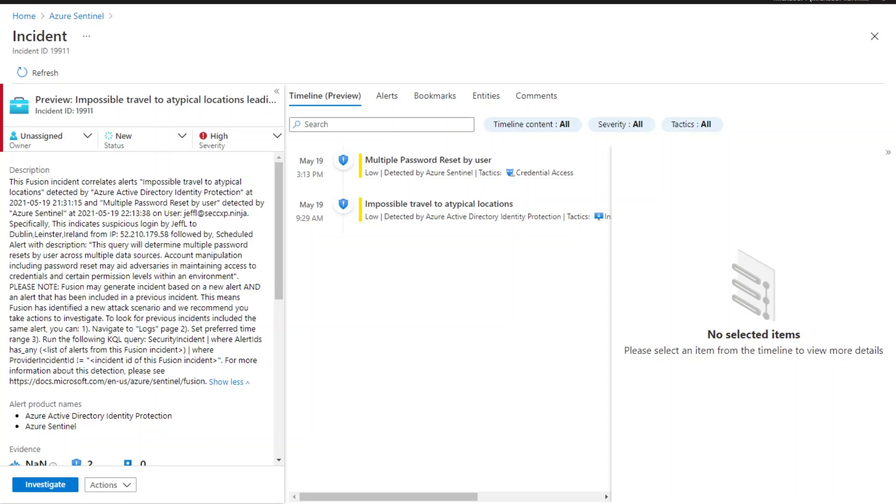For this scenario, Fusion generated a high fidelity incident from these two alerts to show a possible attempt by attacker to perform multiple password resets for malicious purpose after compromising the user account noted in the Fusion incident description.